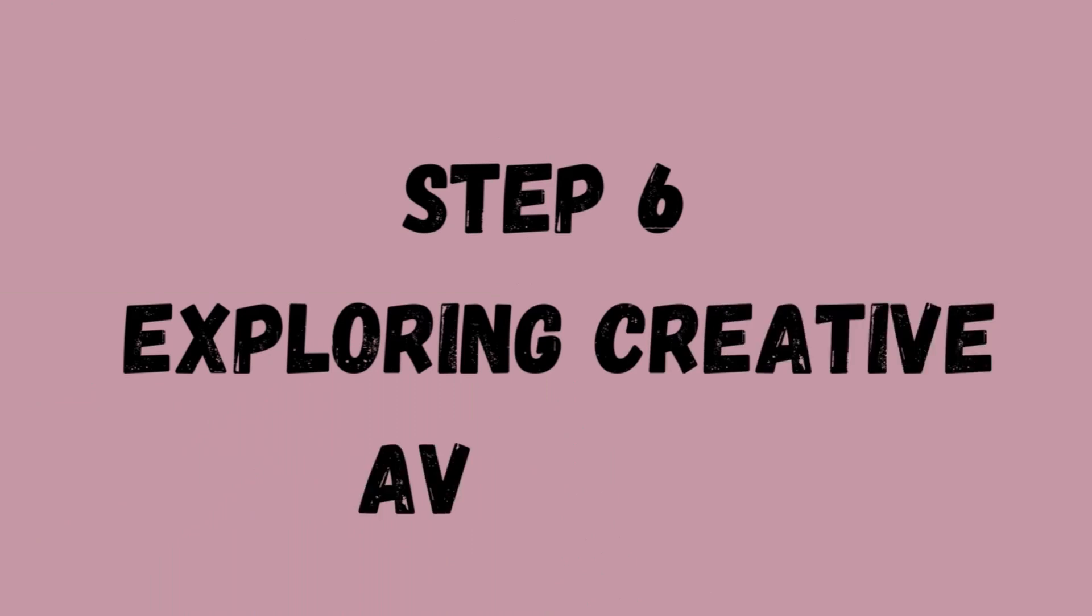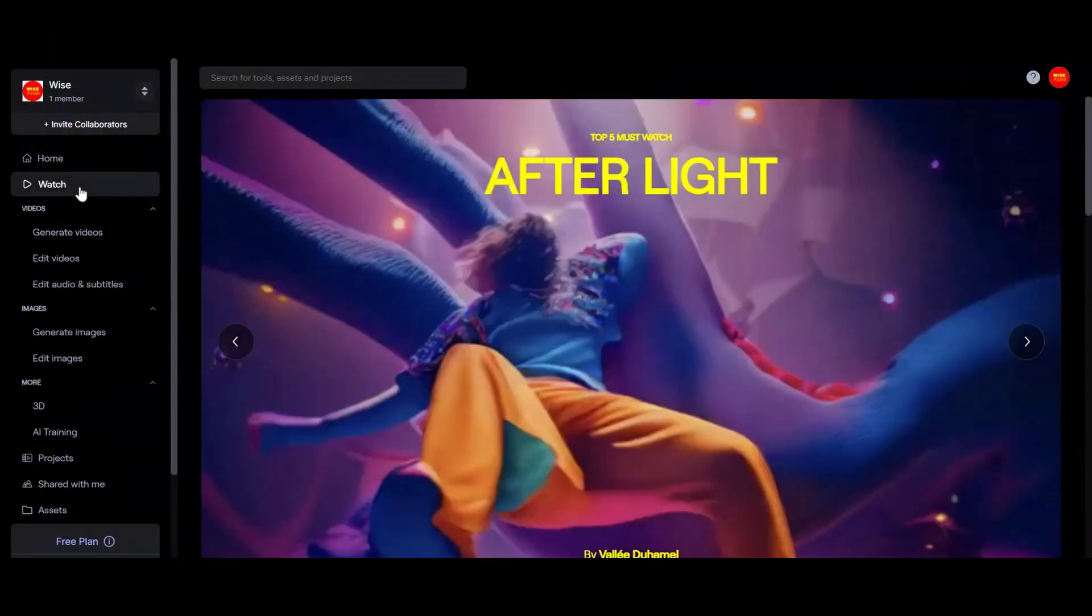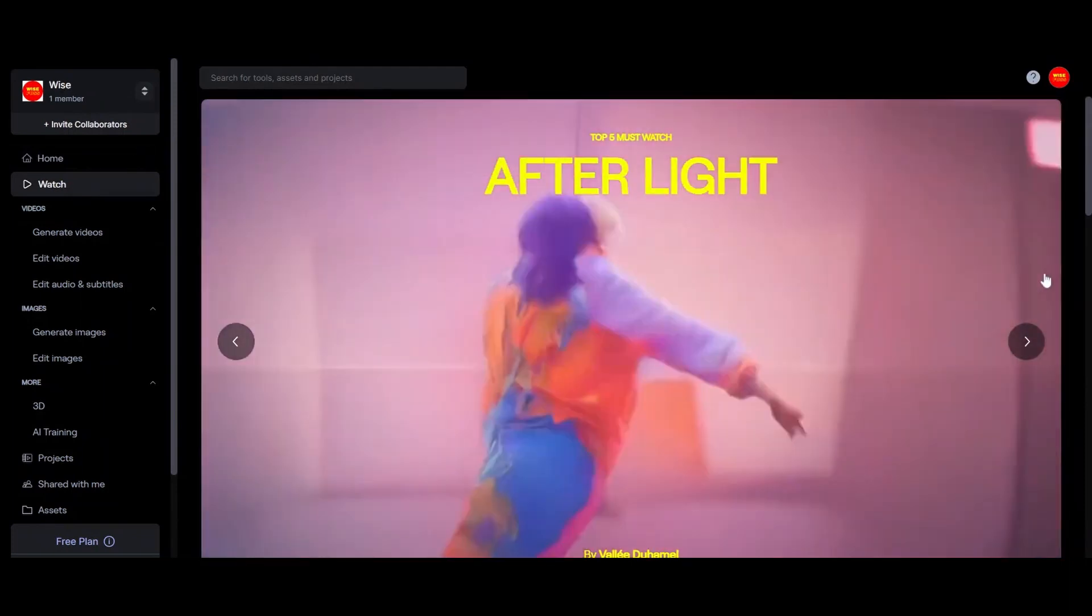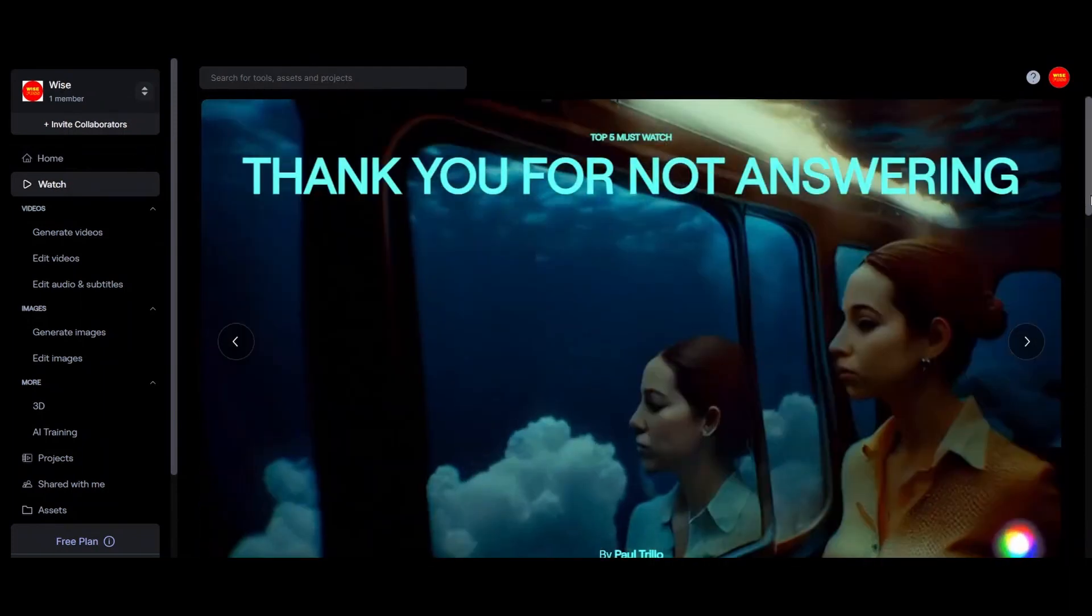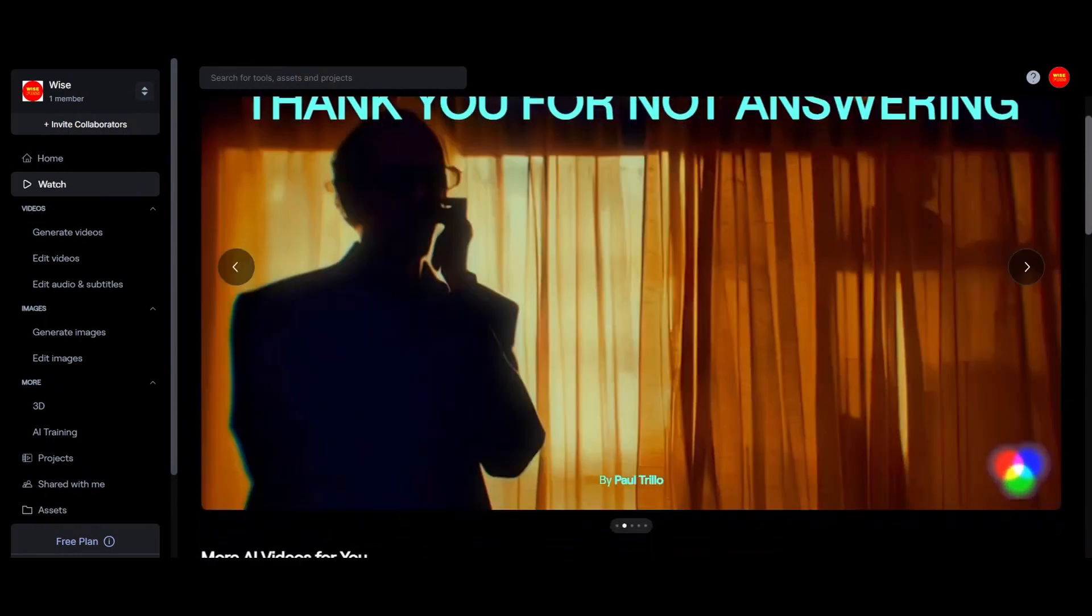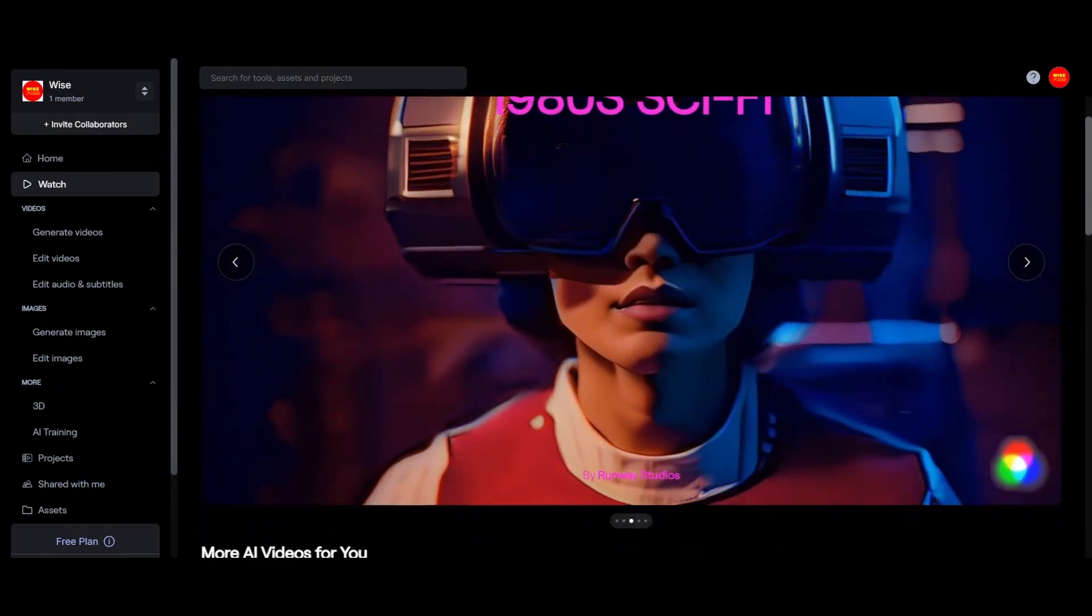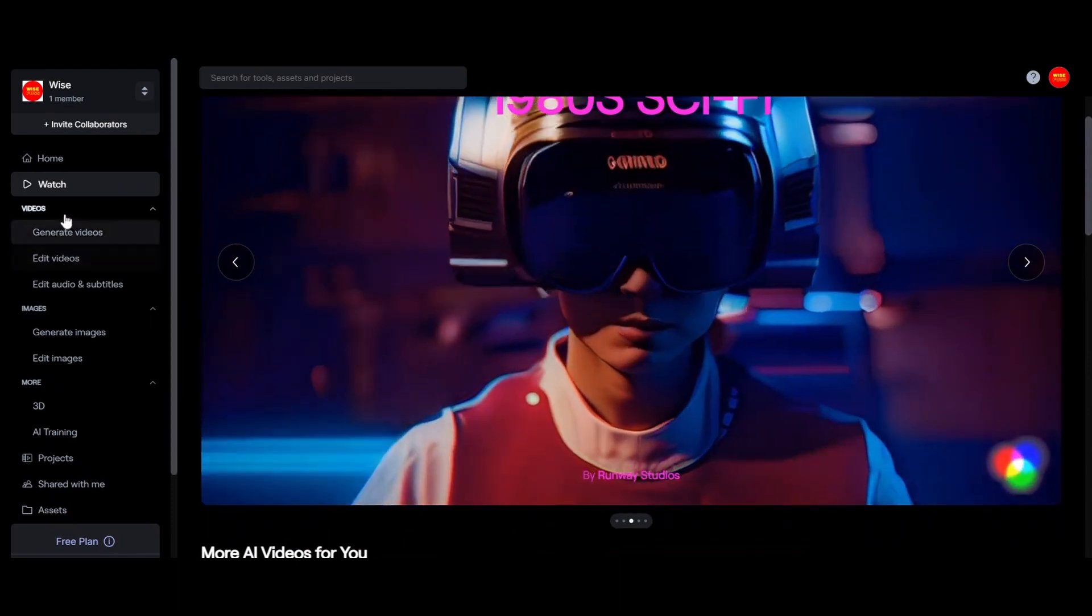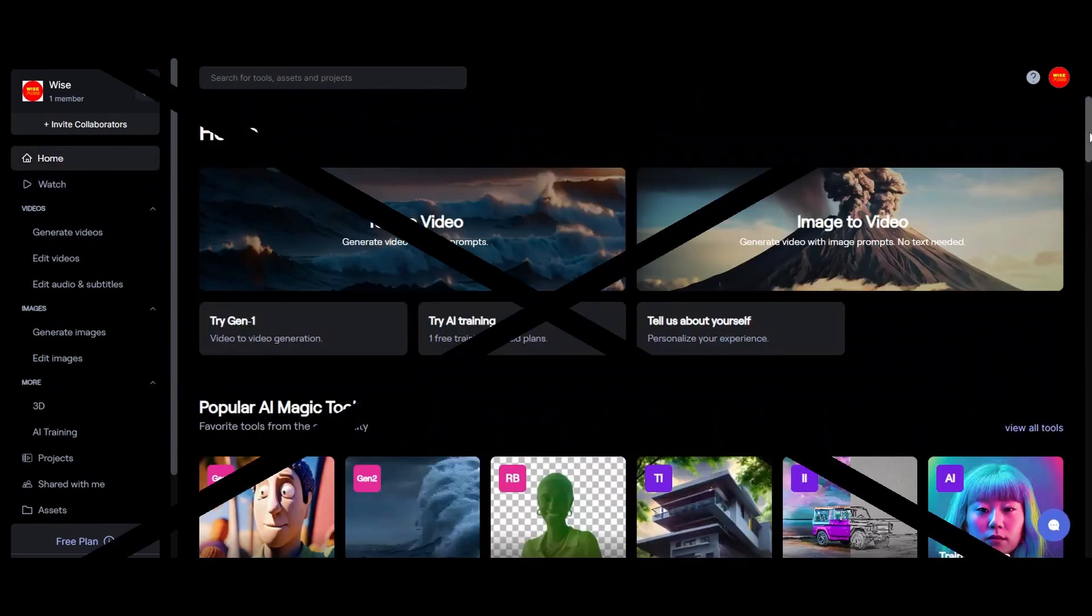Exploring creative avenues. The possibilities are boundless. Animations have the power to breathe life into montages, showcase motion, and inject dynamic energy into your content. Runway's AI mode offers a gateway to innovation and artistic expression like never before.